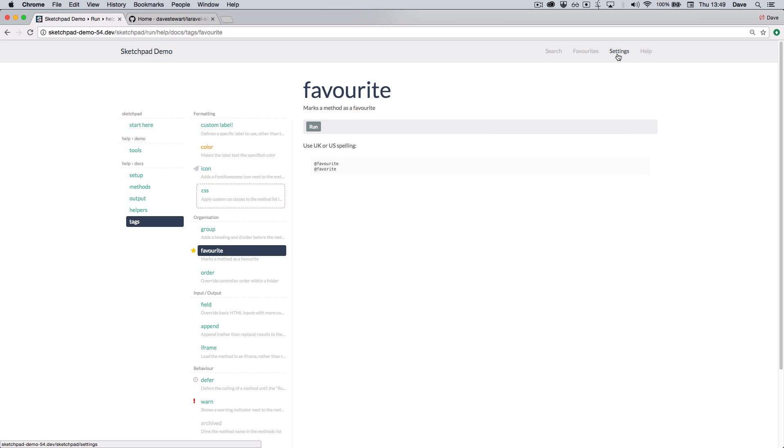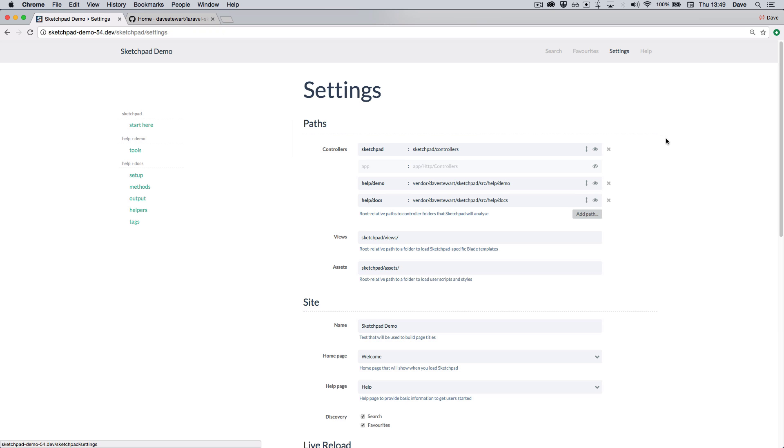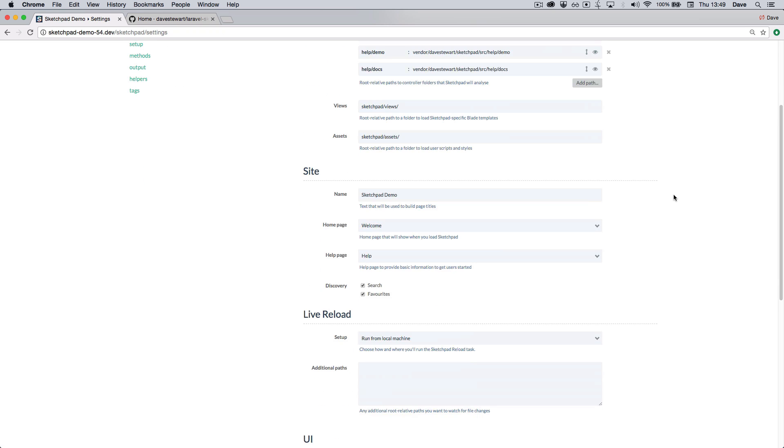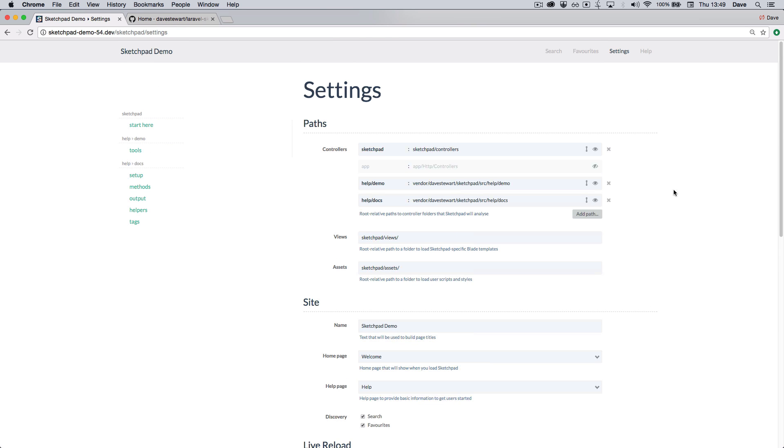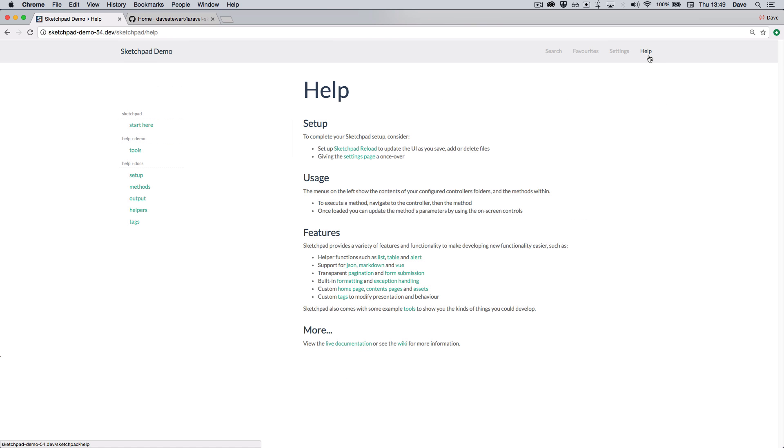The settings page is where you change the behavior of your application or add new folders, change library loads or customize the UI. And there's a help page which is fully customizable per install.